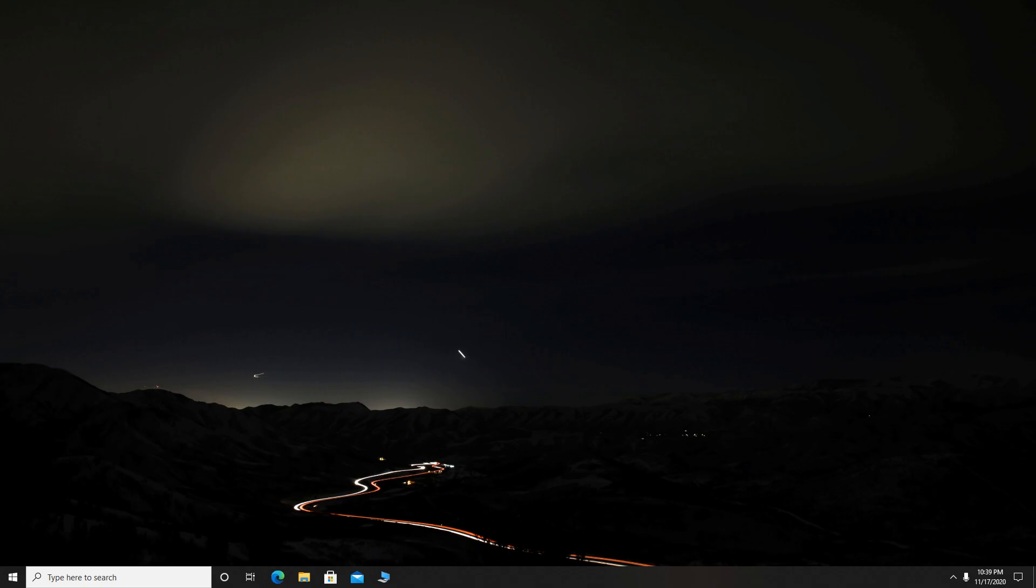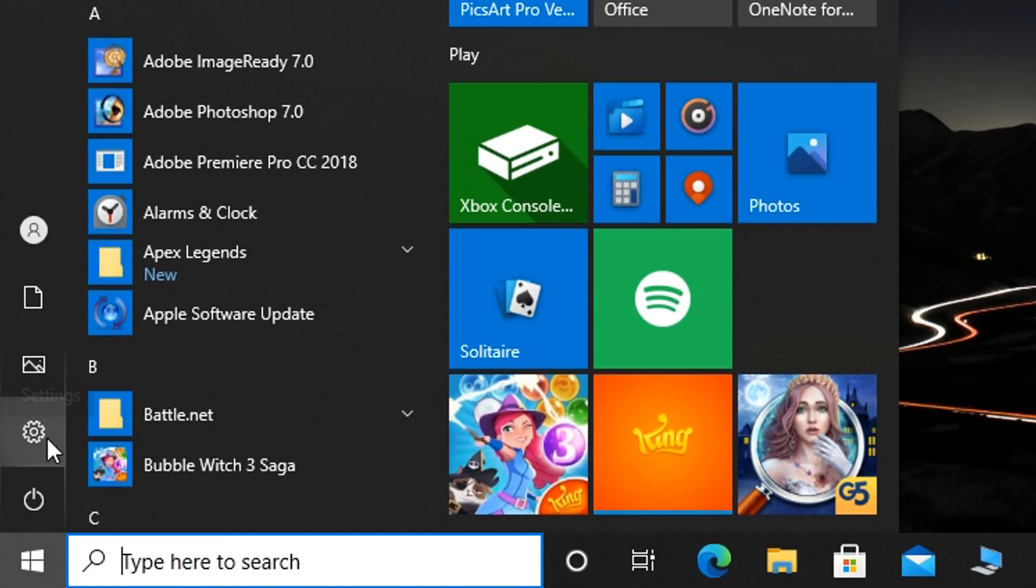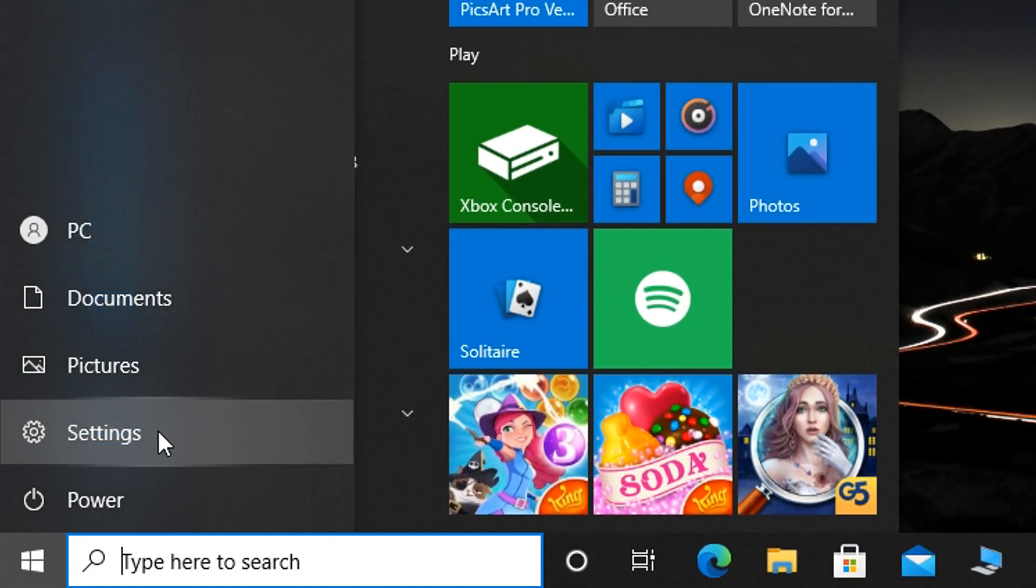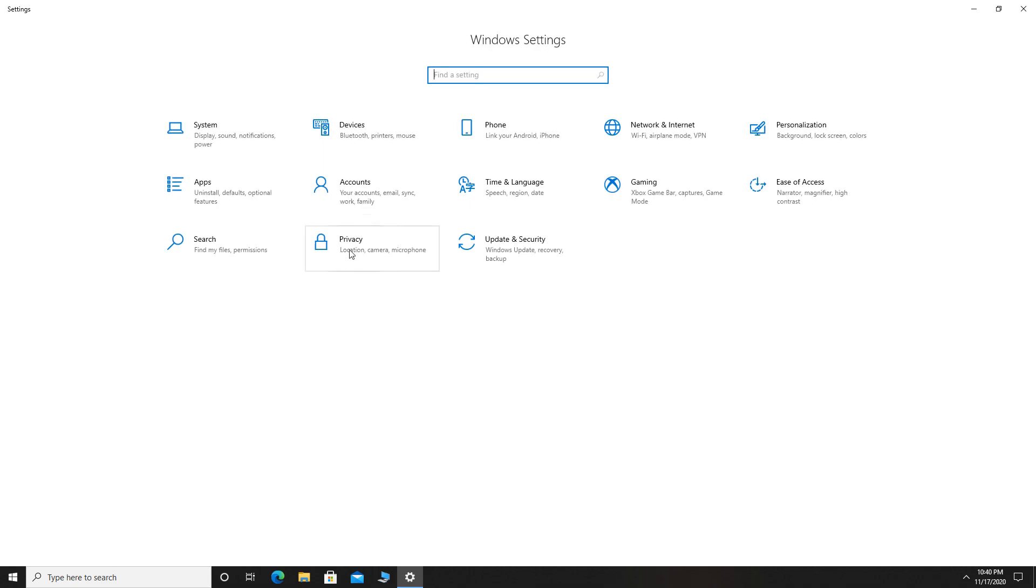So, to disable background apps that you don't need, you want to go to Start. Then select Settings. Now select Privacy.